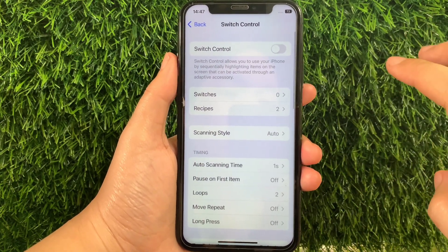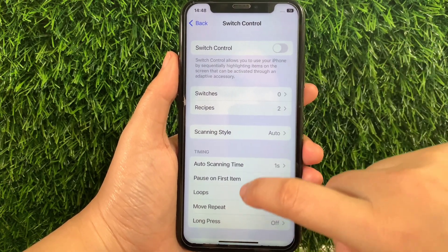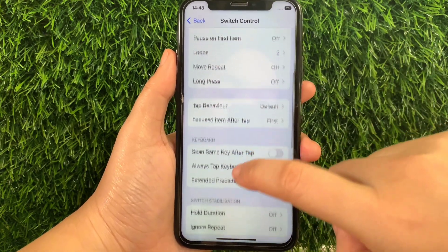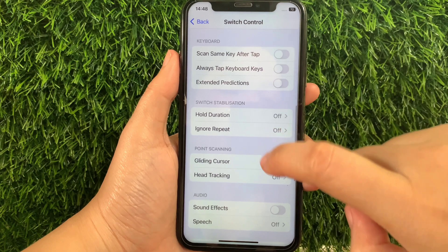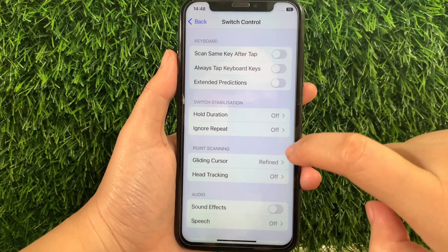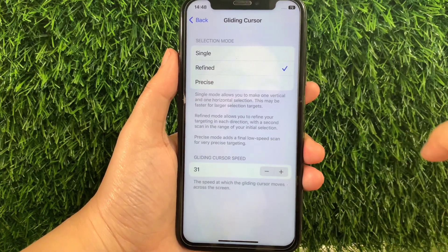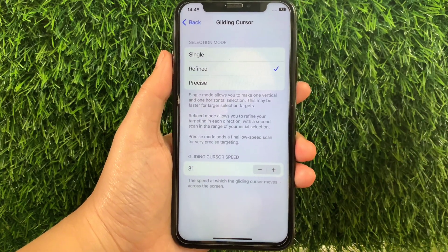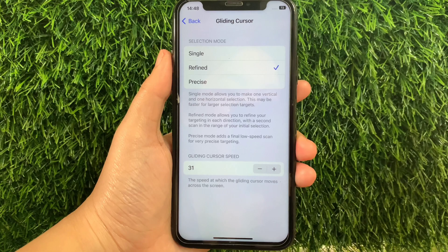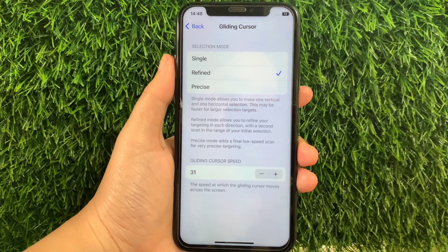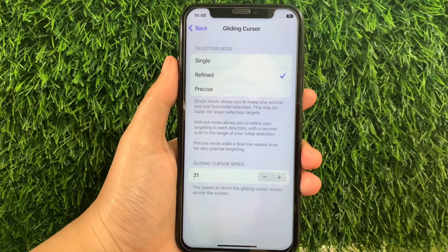Then in Switch Control, scroll down and go to Point Scanning and then tap Gliding Cursor. In the Gliding Cursor menu, you can now change the selection mode that you want.